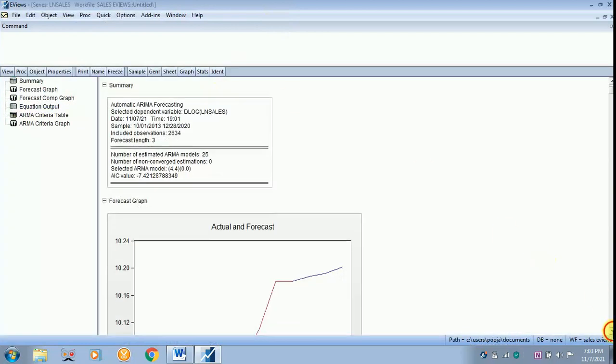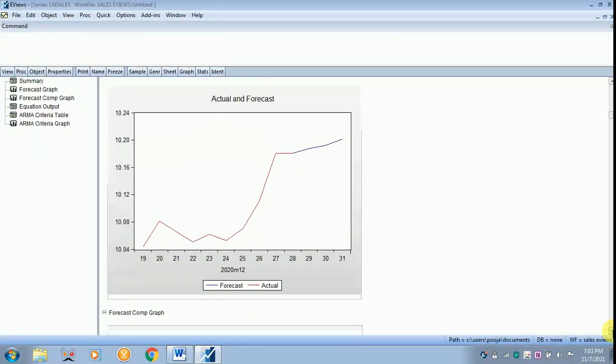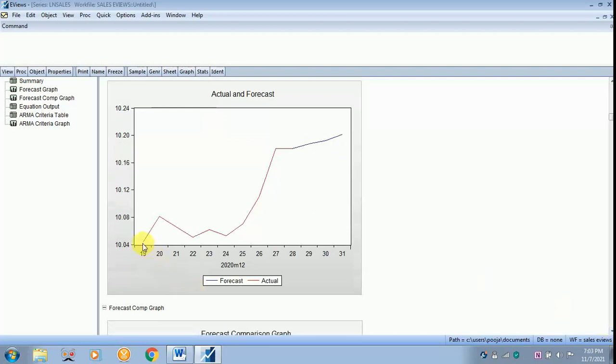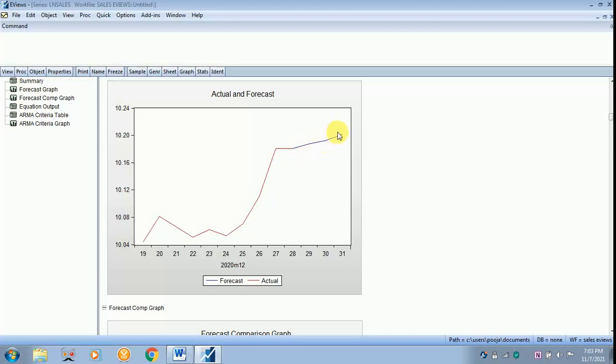Next is the actual and forecast graph. You can find that from the day 19th onwards, it has been shown on the graph. These are the actual values of sales up to here. From the blue line, it is the forecasted value. From this line, we can infer that on 29, 30 and 31, the sales will increase because it is just moving upwards very slowly.